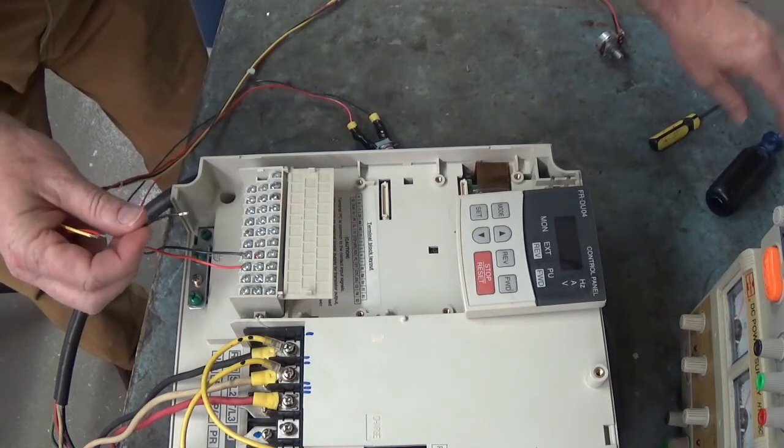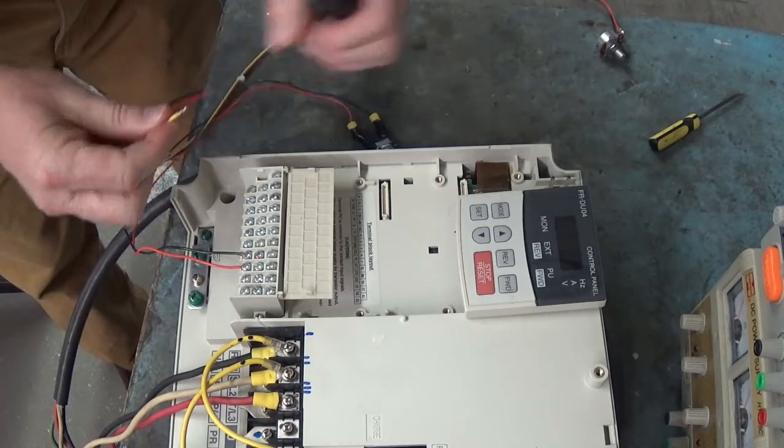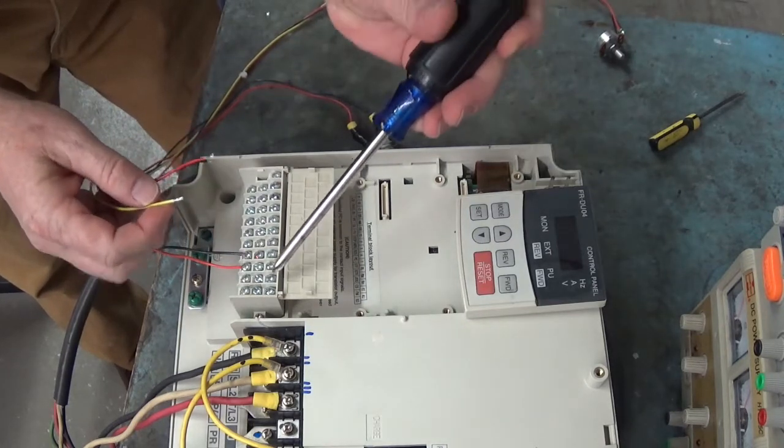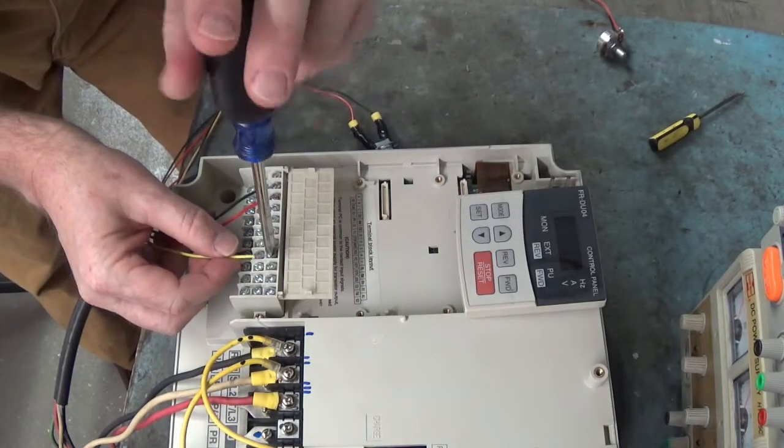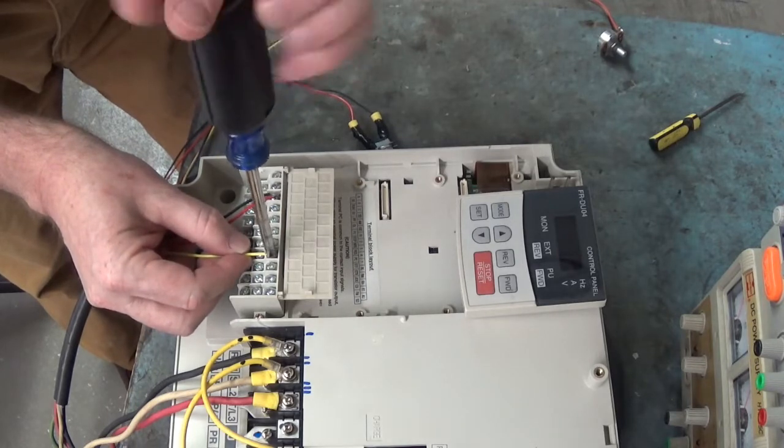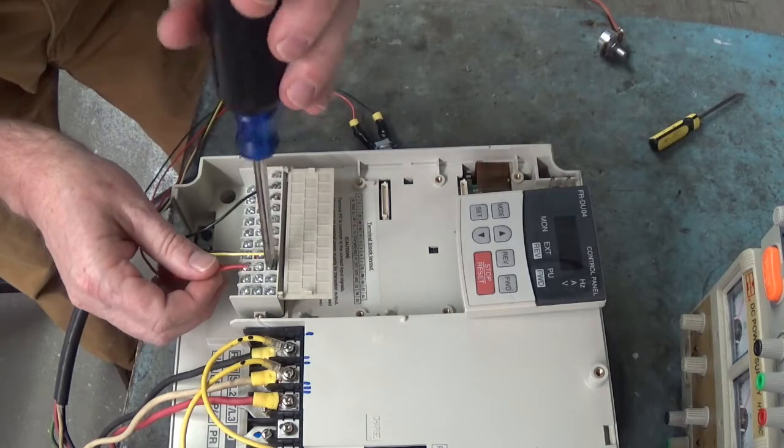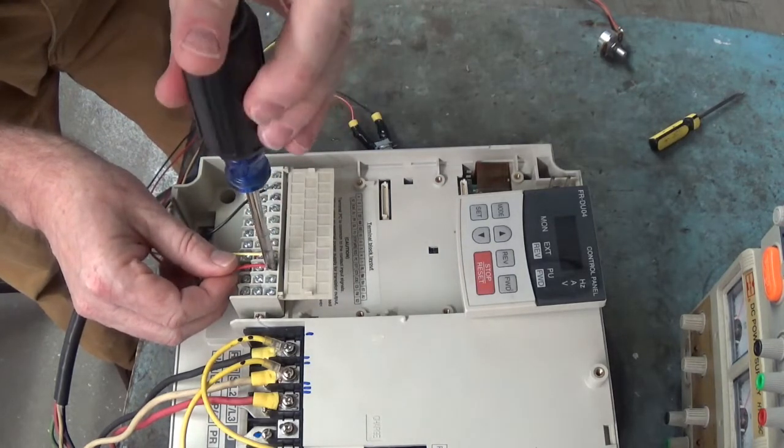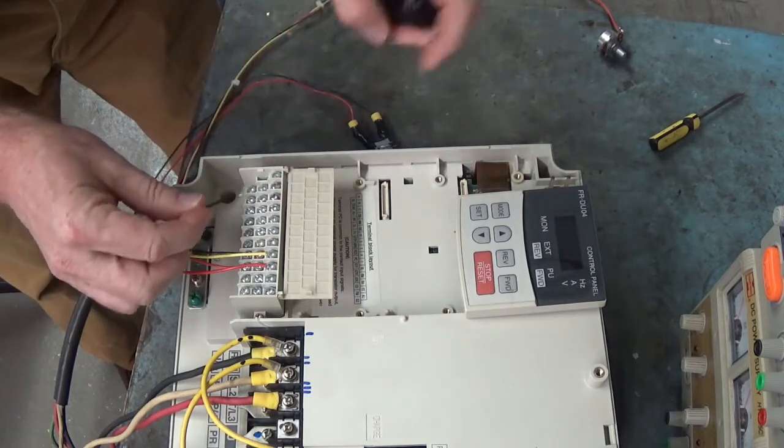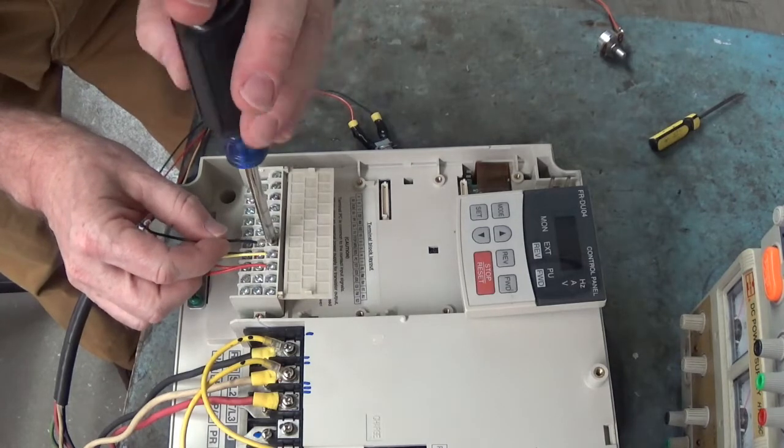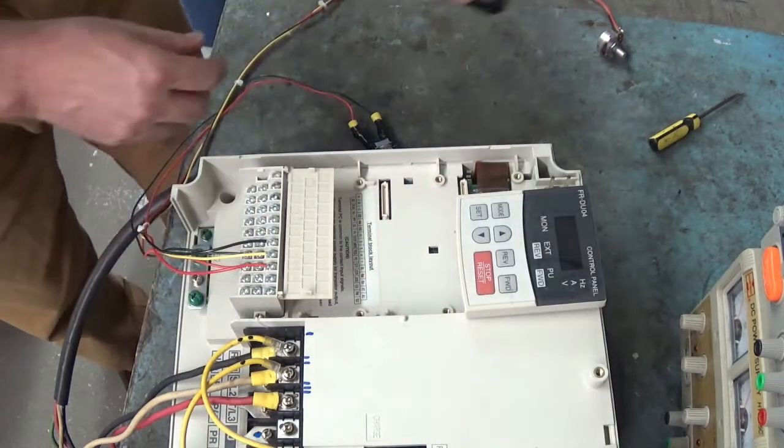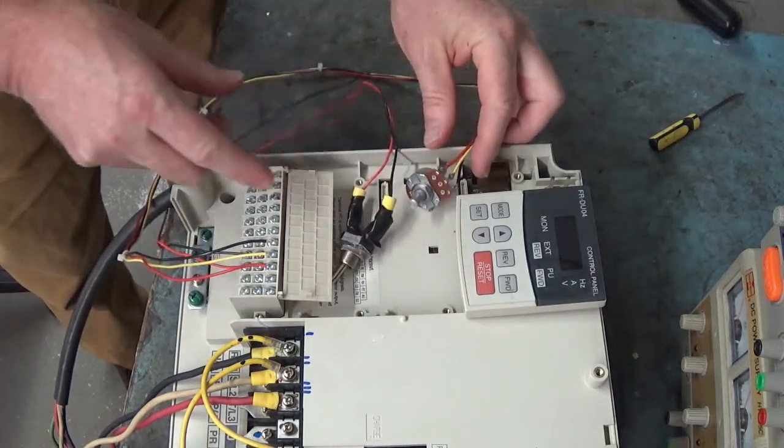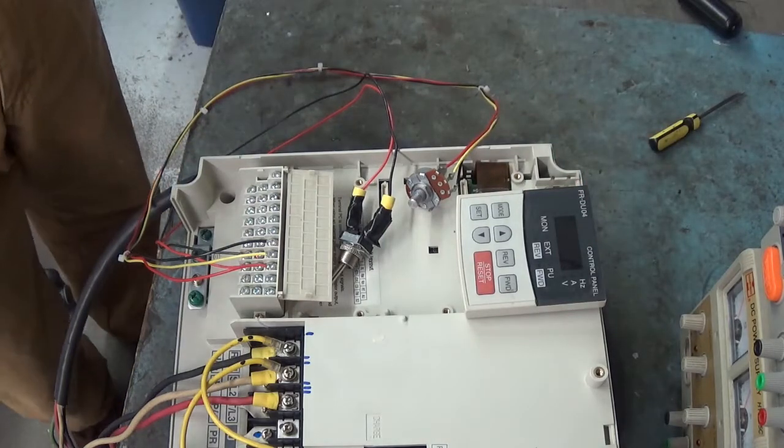Now the speed reference goes to terminals 5, 2, and 10 on the top row. There we go. The wiper goes to 2, and the wings of the potentiometer go to 5 and 10. There we go. That's all you need to get this drive to run. Let's go power it up, see what it does.